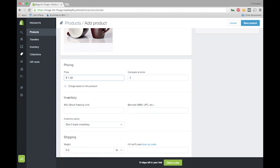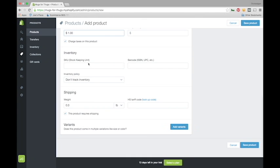This inventory and shipping information can look pretty scary if you haven't used e-commerce software before, but don't worry, we can set that stuff up later in the process.